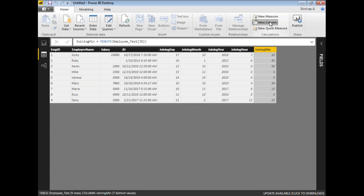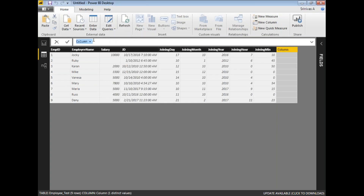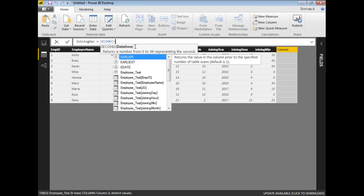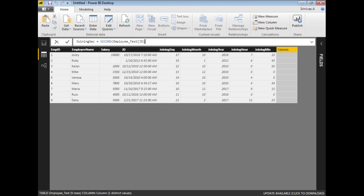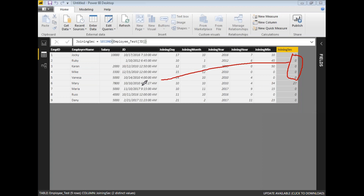Similarly, you can extract seconds. Click on New Column and name it Joining Second. Write the SECOND function — SECOND of Employee[JD]. Press Enter and you'll see that most employees have 0 seconds, but one particular record shows 27 seconds. This is how you fetch the second information from a date-time column.